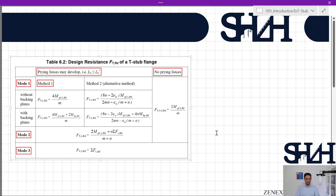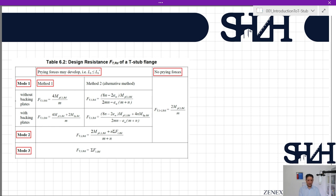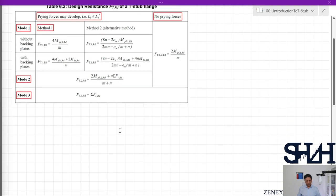In Table 6.2, the design resistance is given for mode 1, mode 2, and mode 3. If prying force may develop, there are two methods for mode 1: method 1 (without backing plates) and method 2 (alternative, with backing plates). Mode 2 has one equation, and mode 3 has one equation. If there is no prying force, modes 1 and 2 are replaced by a single combined mode called F_T,1-2,Rd, and mode 3 still applies.